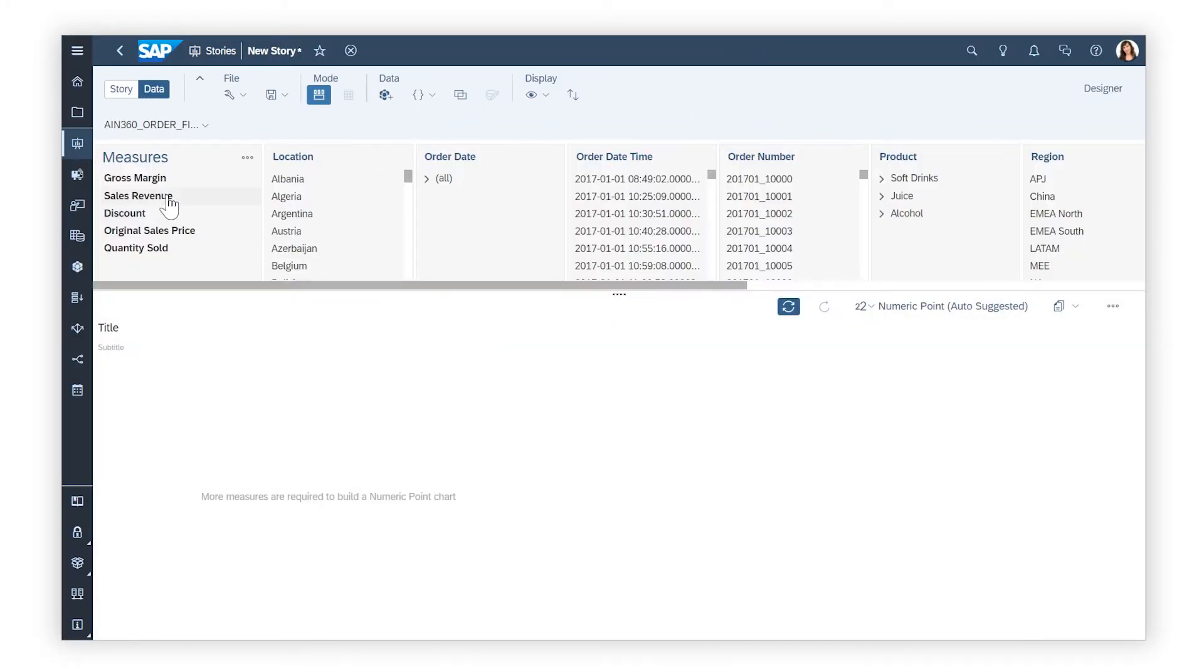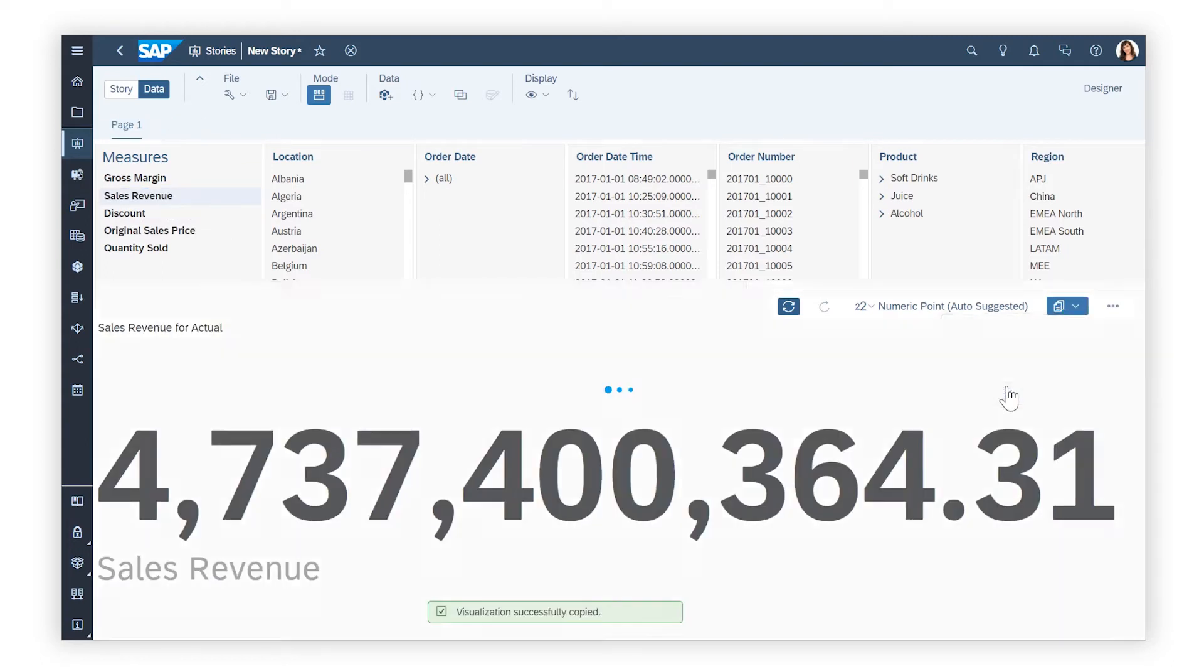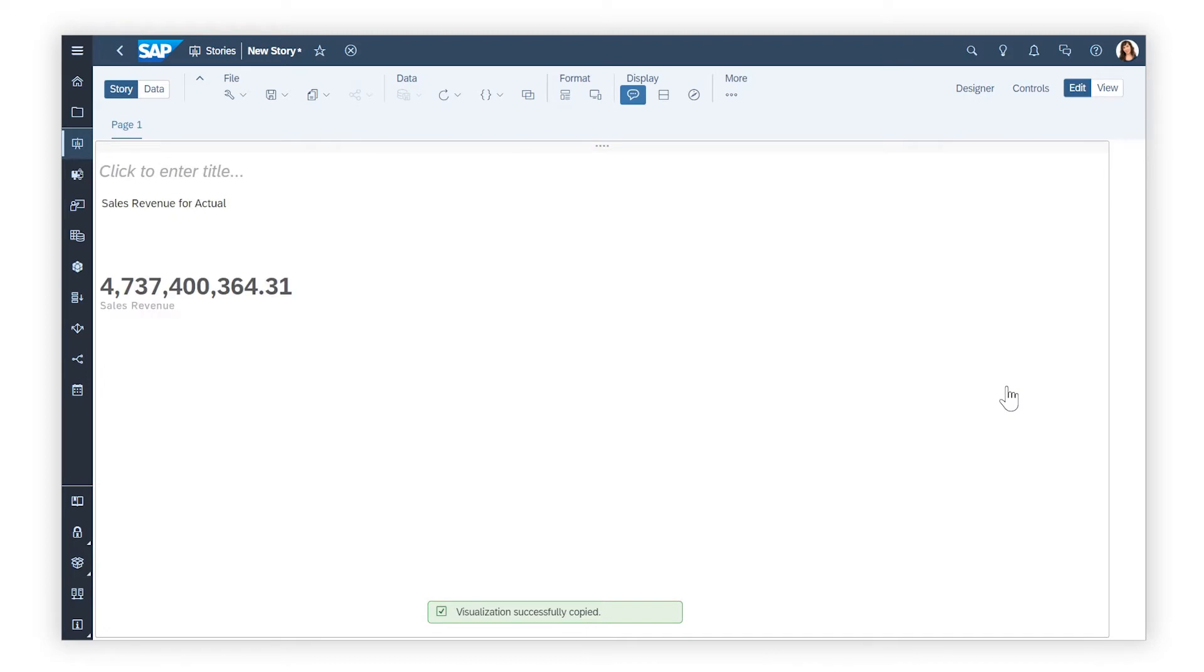You can explore and visualize your data here, or directly on the page in Story View.